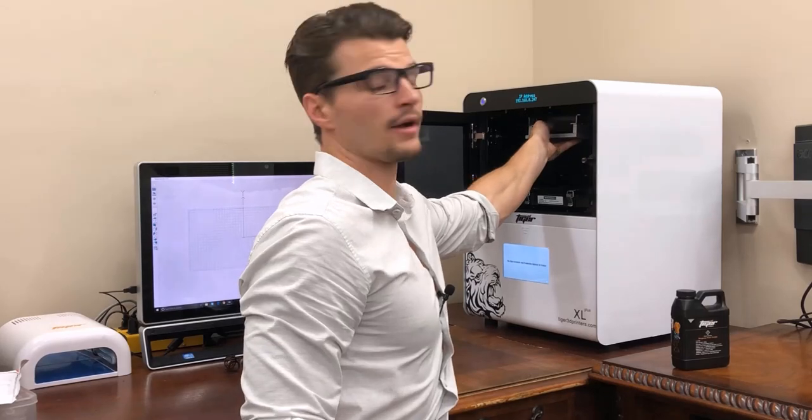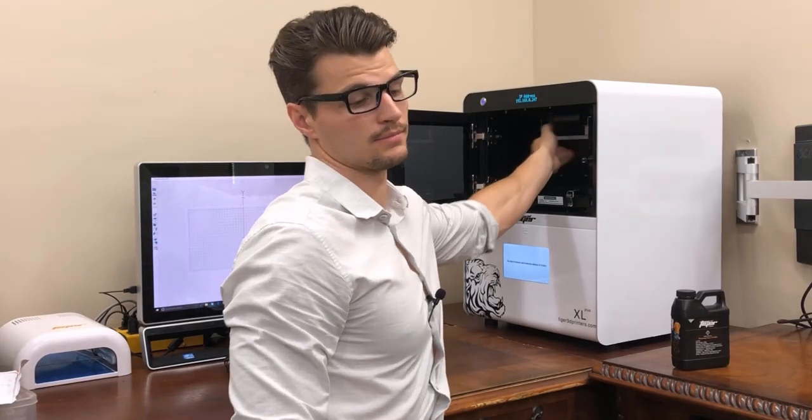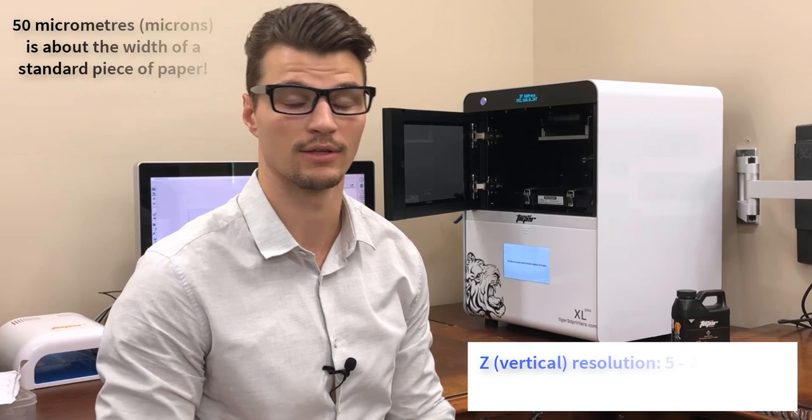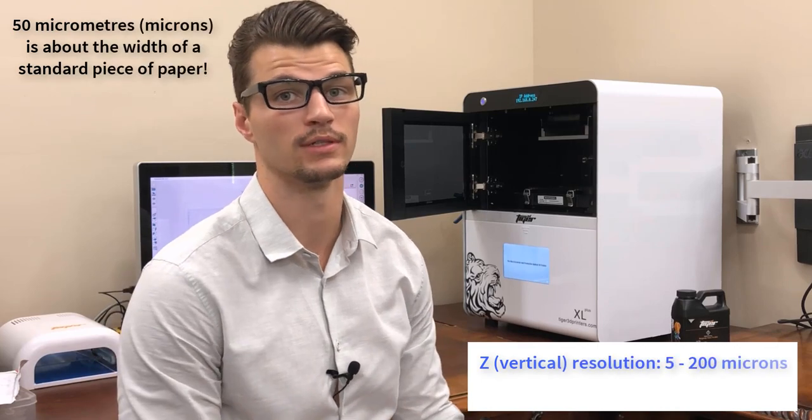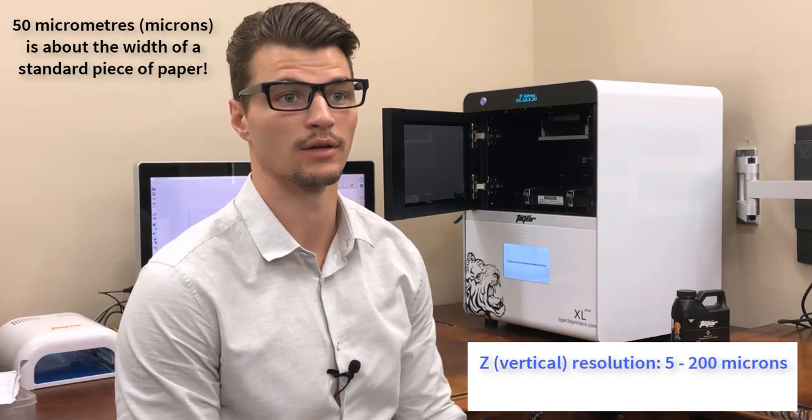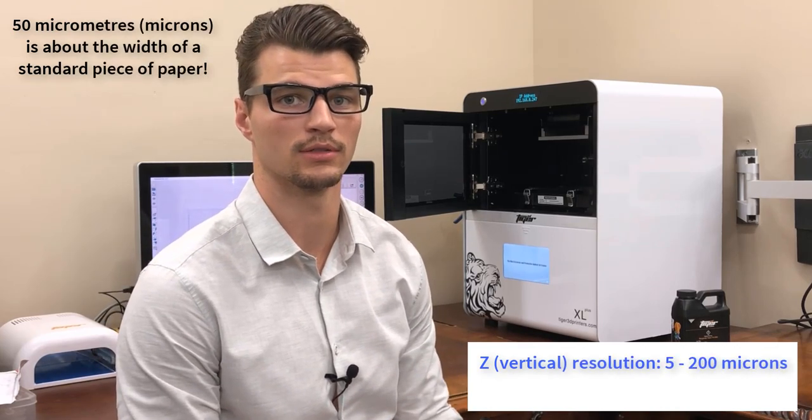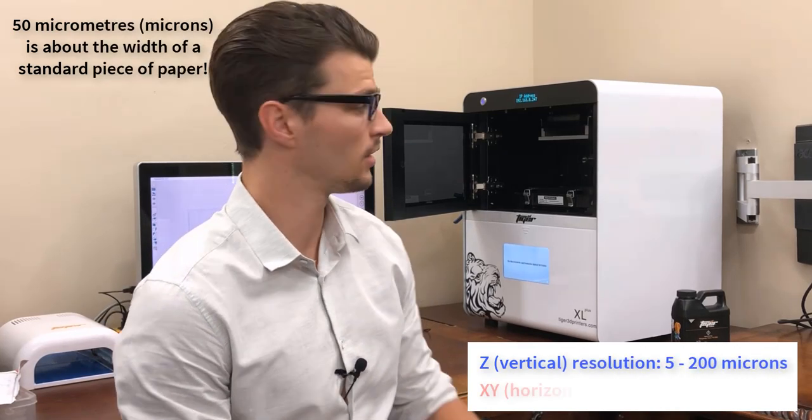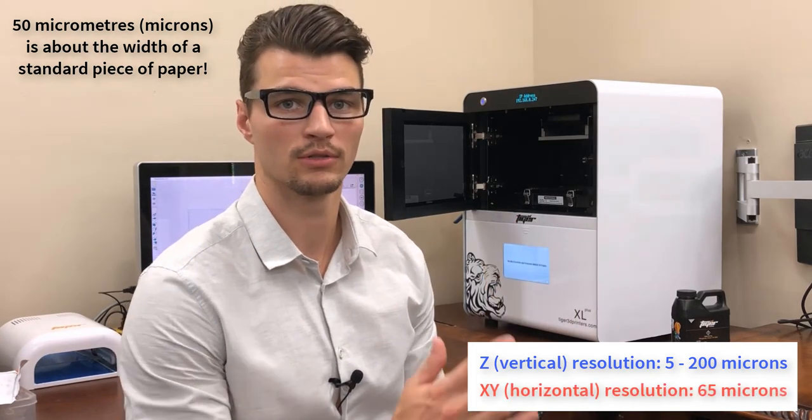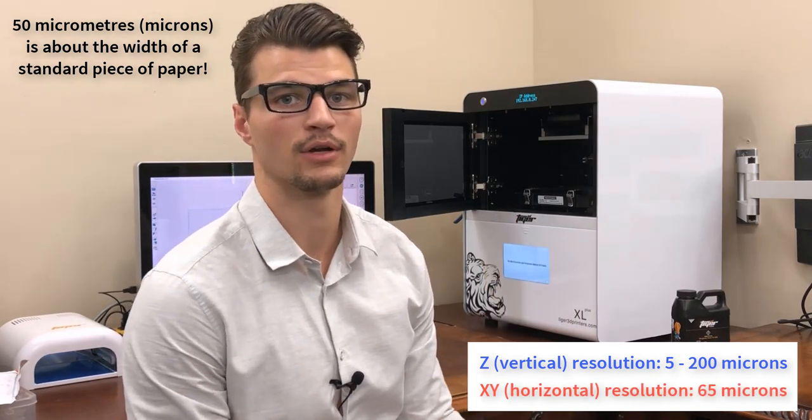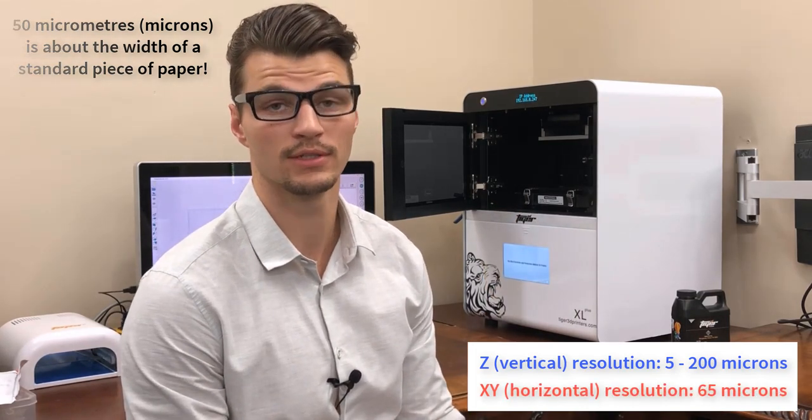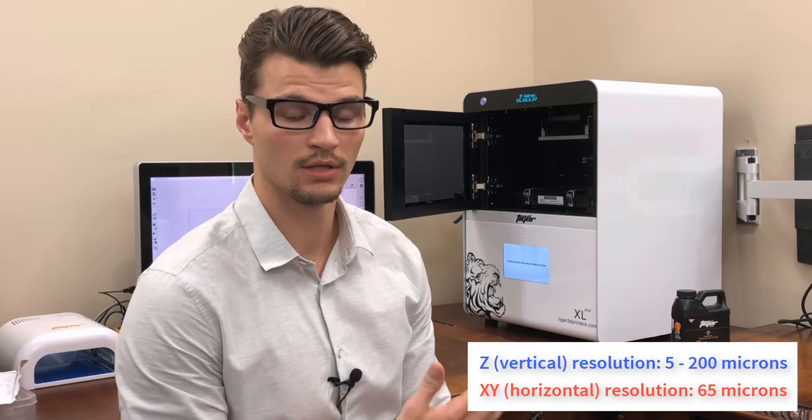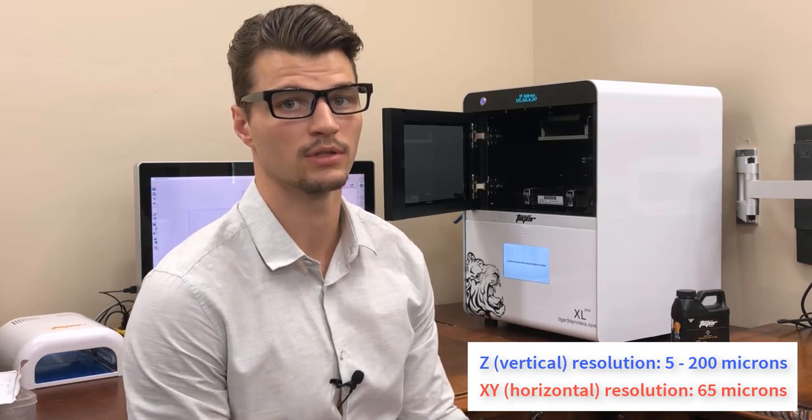We can vary the thickness of those slices. We can pick between 5 micrometers and 200 micrometers. We typically print around 50 micrometers. We've found that's more than enough detail to get a very smooth finish and a good casting. In the X and Y direction we have a resolution of 65 micrometers. Very nice printer, good resolution, quick printing, and great smooth finish.